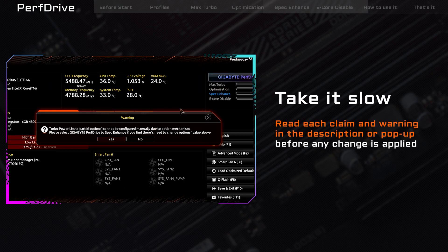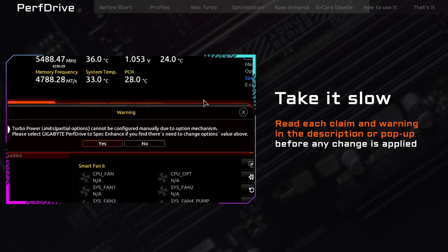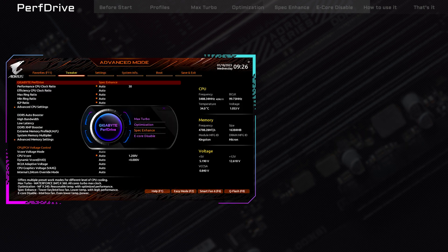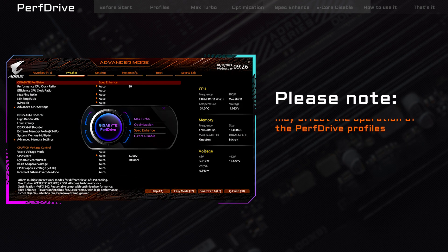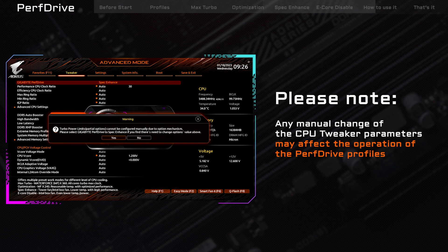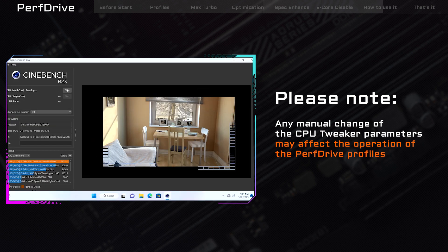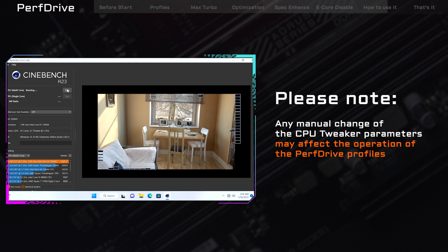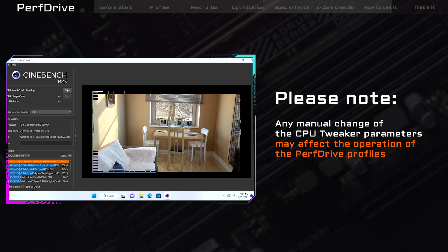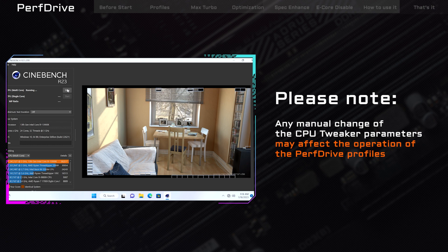However, make sure to read each claim and warning in the description or pop-up before making any changes. Additionally, it's important to note that manually adjusting any CPU tweaker parameters through advanced settings may potentially override the PerfDrive profiles. Be sure to switch PerfDrive back to the default profile before making any manual CPU tweaks.